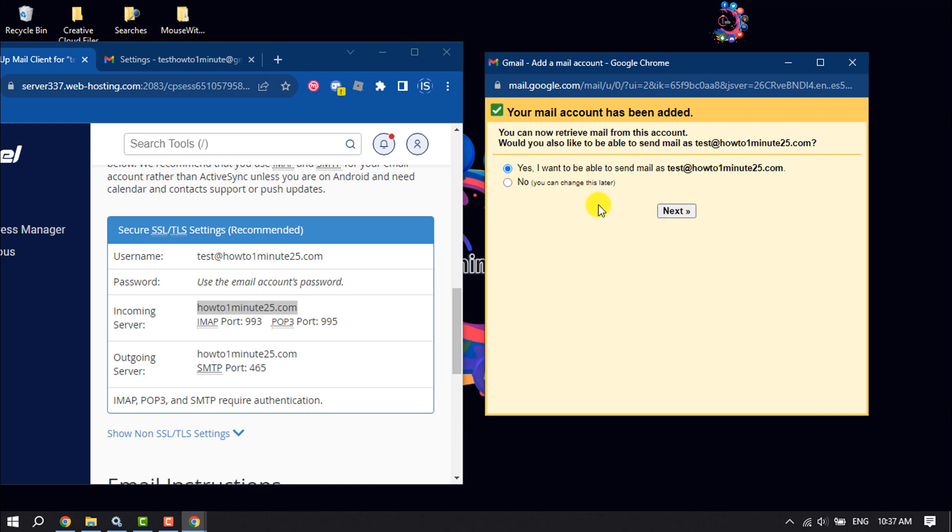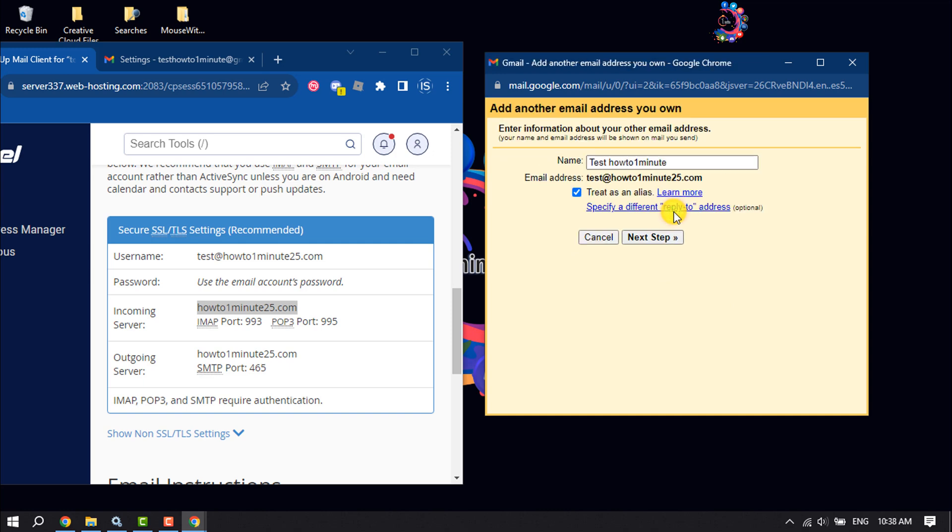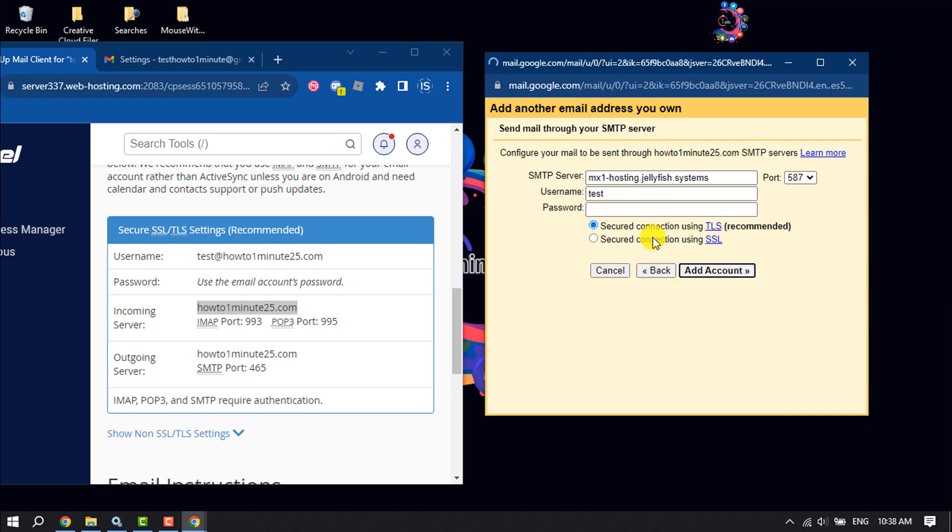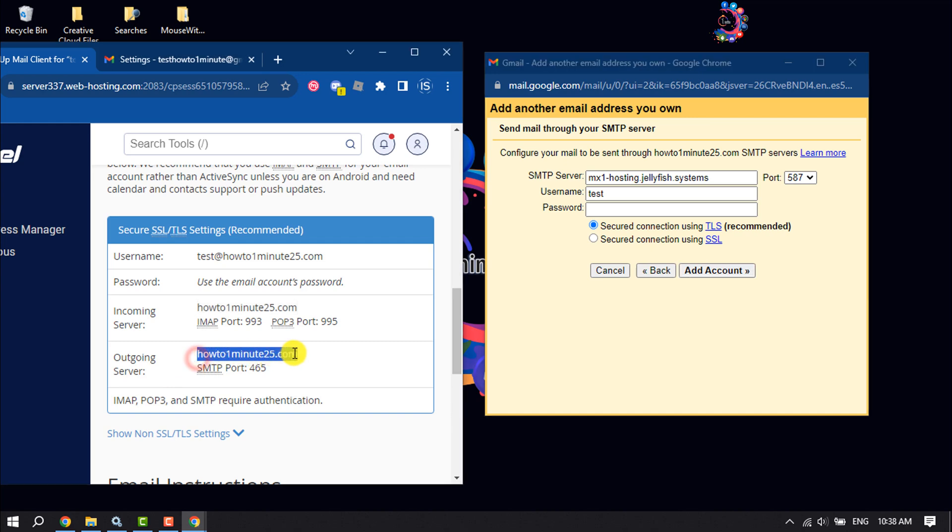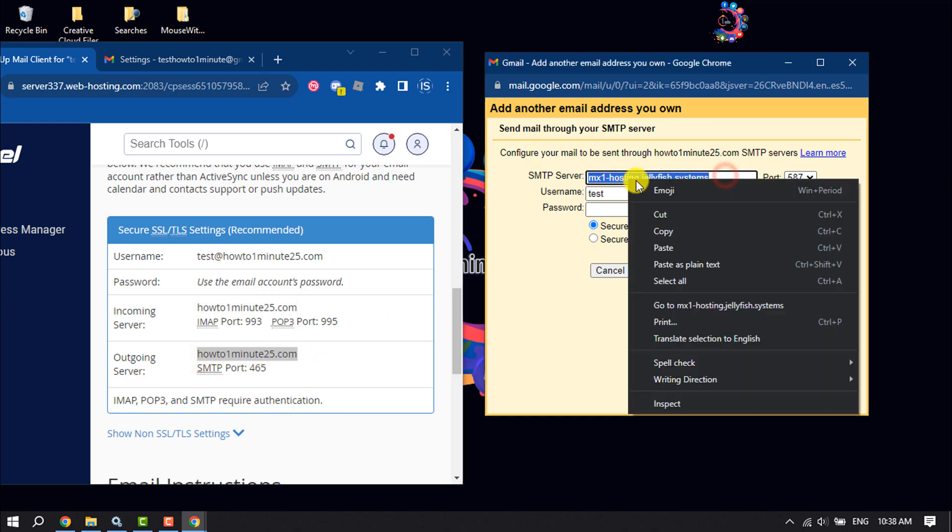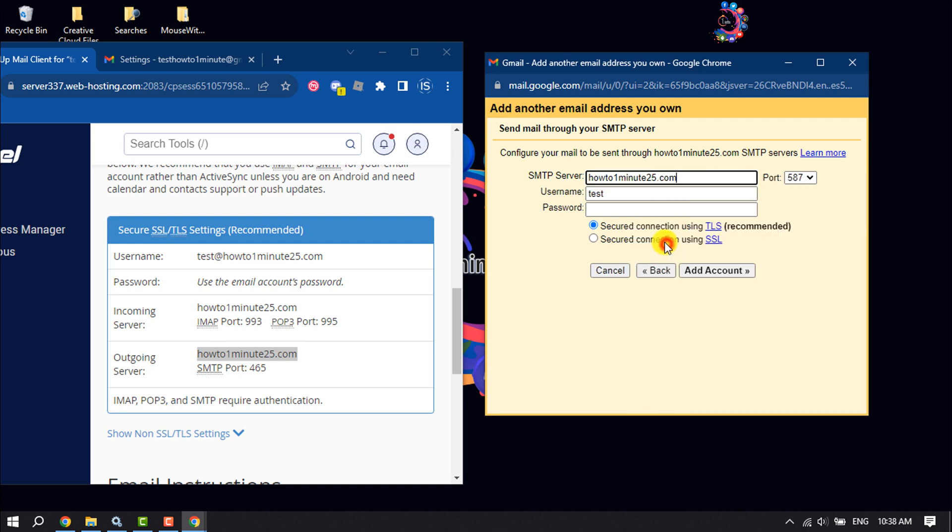Select Yes. Next step - SMTP Server. Copy this outgoing server and paste it here, and the SMTP port is 465.